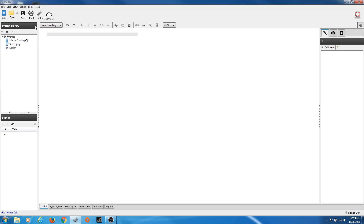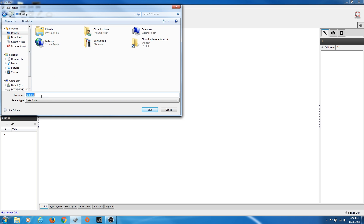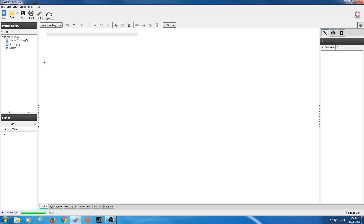The software opens up and we have a few different things here. Let's take a look at the project library. Every project file you save in Celtx can have several different screenplays — say you're writing a series or a bunch of short films, like a web series. You can go up to File > Save Project As. I'm going to save this to my desktop and call it Web Series Save.